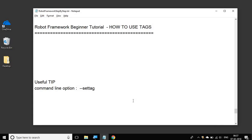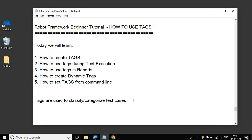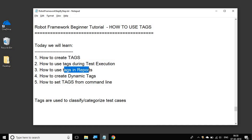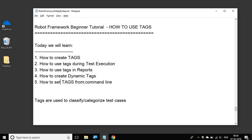Hello and welcome to this session on Robot Framework Beginner Tutorial. In this session we are going to see how to create tags, how to use tags during test execution, how to use tags in reports, how to create dynamic tags, and how to set tags from the command line. We will go step by step and by the end of this session you will know all about tags in Robot Framework.